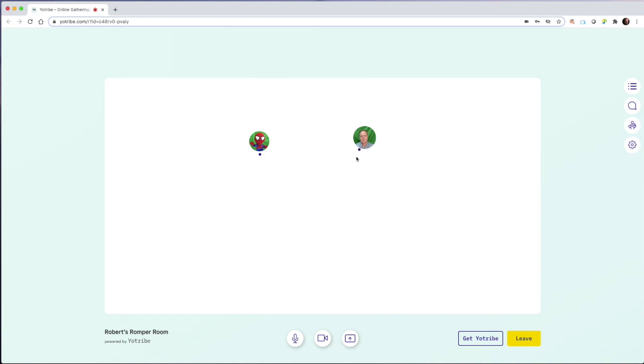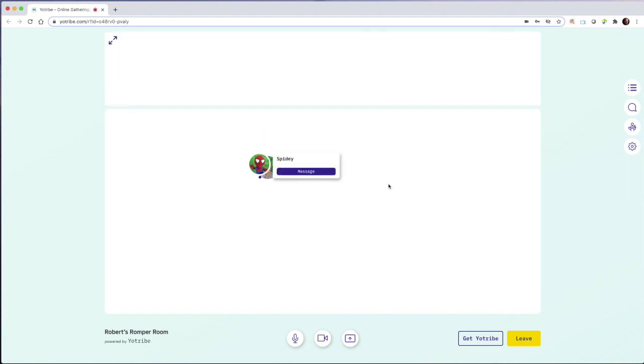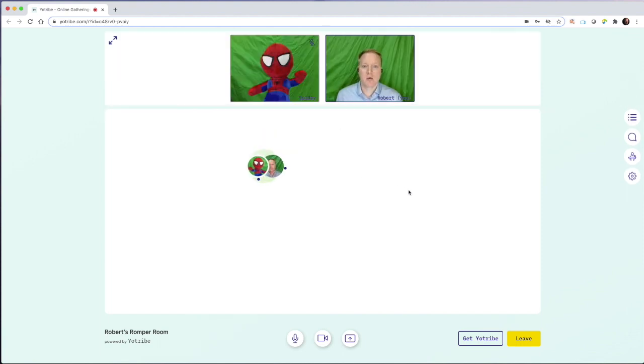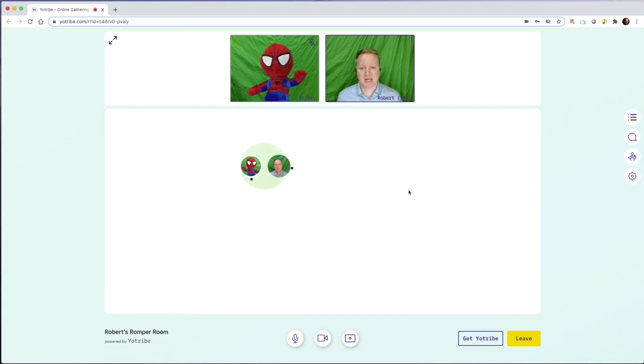This profile picture that you see of me will follow my arrow. And when I get close to another participant, we create a circle and the video chat immediately begins.